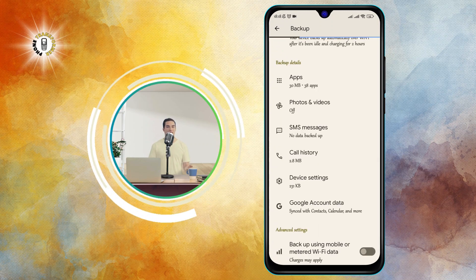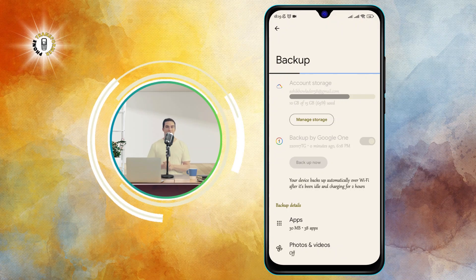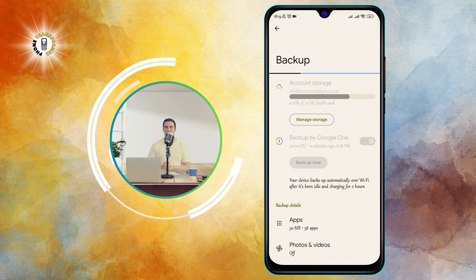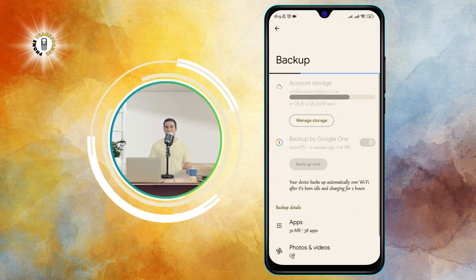Step four: tap on Backup Now. This will start the backup process, which may take some time depending on the size of your data and the speed of your internet connection.